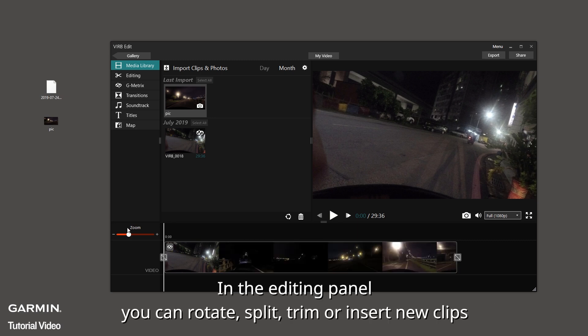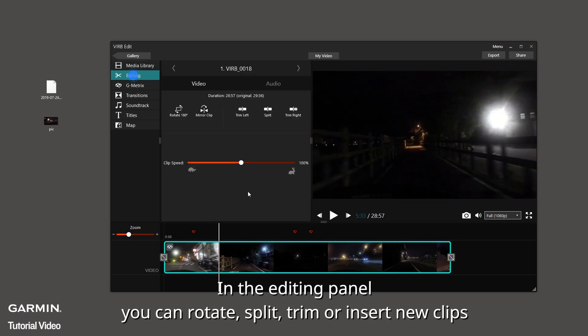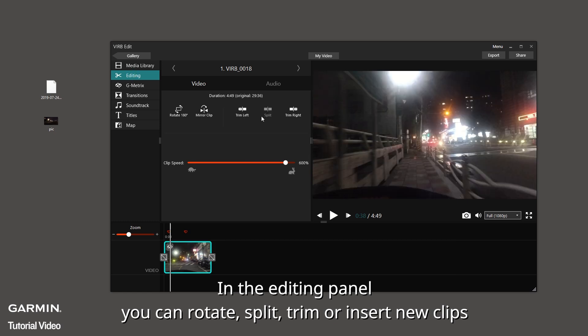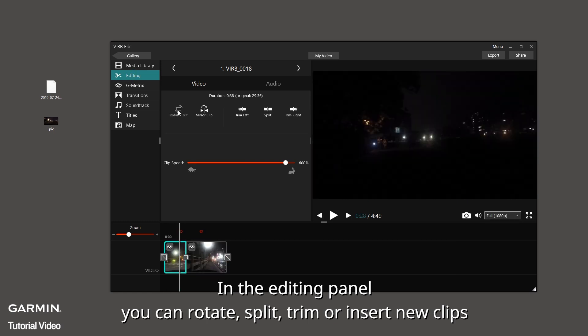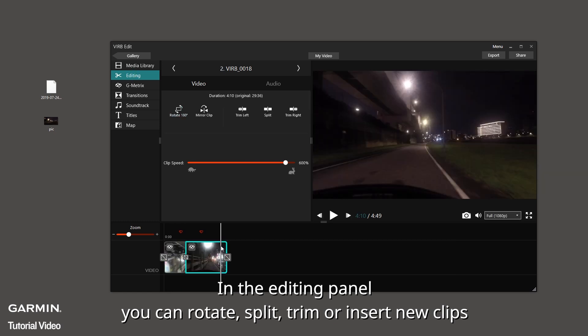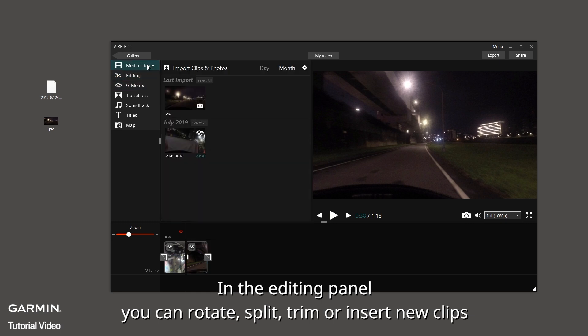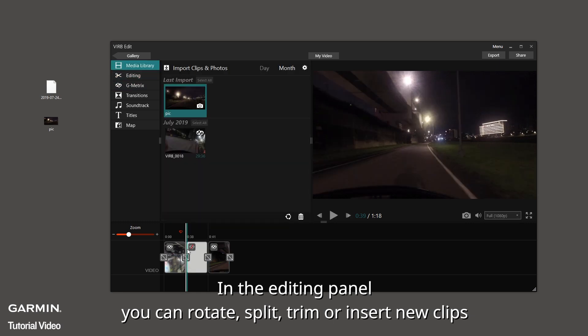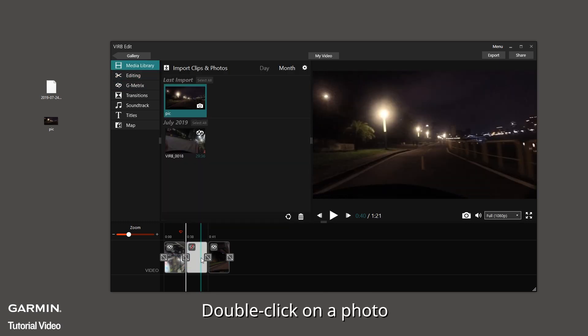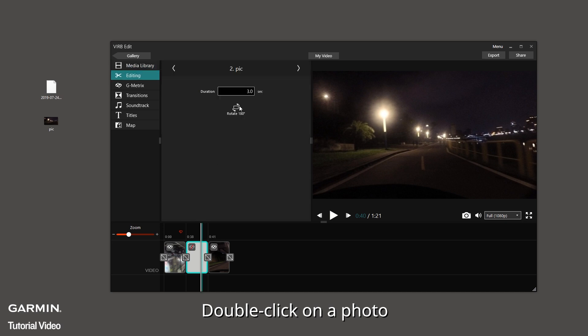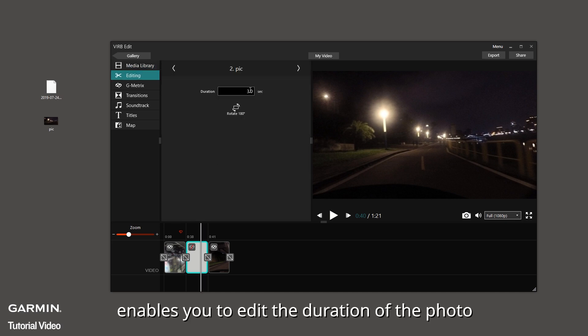In the editing panel, you can rotate, split, trim, or insert new clips. Double click on a photo. Selecting the photo enables you to edit the duration of the photo.